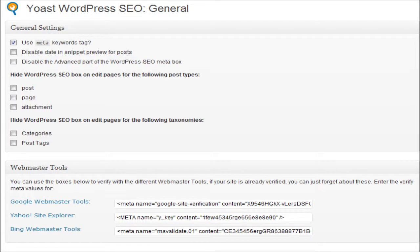First up, the general settings. We have keywords - Google don't look at keywords because people spammed it a few years back, so they kind of just took that out. But I like to leave it in because it helps you as a writer. It'll help you understand what you're writing for, what sort of keywords you're targeting - it's a subconscious thing, like 'I'm targeting this keyword for this page.'